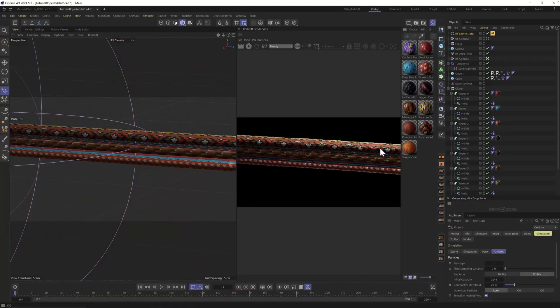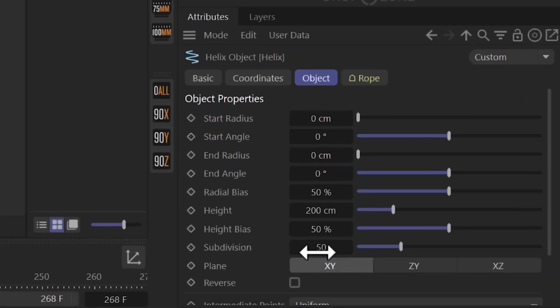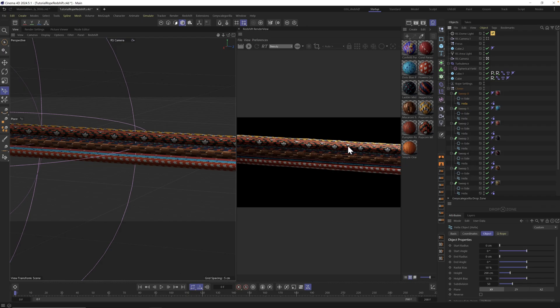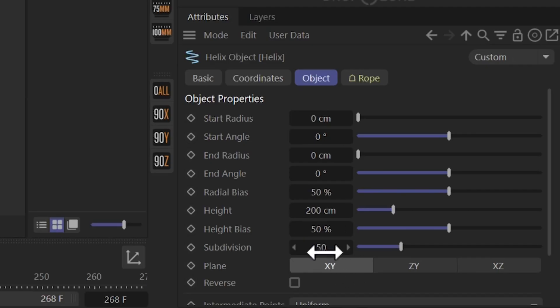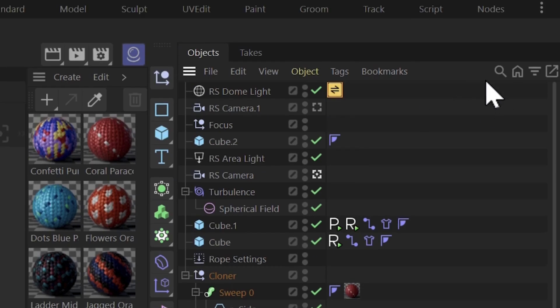So when you're following along, I'm gonna have you make a helix and I think the default helix has 50 subdivisions and we used to need a lot more subdivisions. It seems that with 2024 and maybe moving forward, you're just gonna need less. So here's the fix.